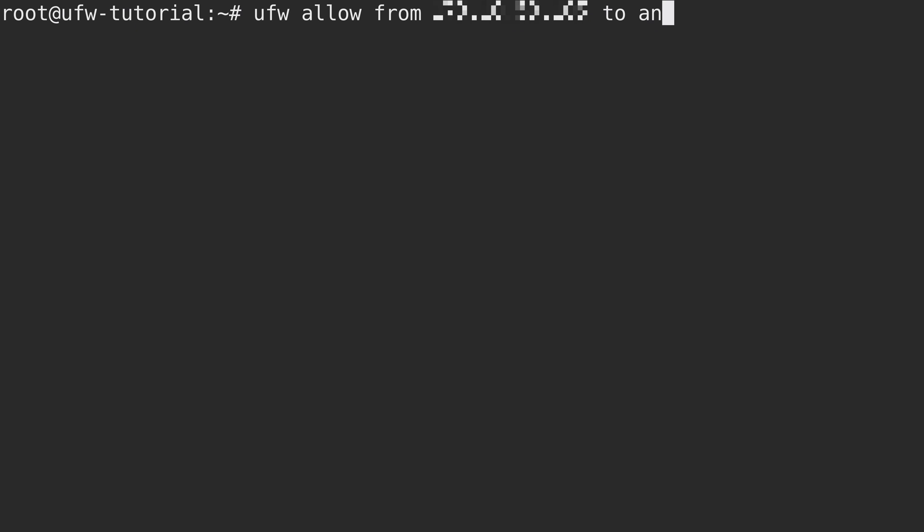And the syntax for setting this up is UFW allow from, and then you paste in the IP address from the previous step. And then to any port 22 and proto, short for protocol, will be TCP. So what we're doing right here is we are configuring UFW to allow traffic to port 22 from only my public IP address. As soon as I restrict SSH to this IP, then anyone else that might be trying to get into the server will immediately be unable to do so. At least if they're trying to do so via SSH. Anyway, I'll press enter.